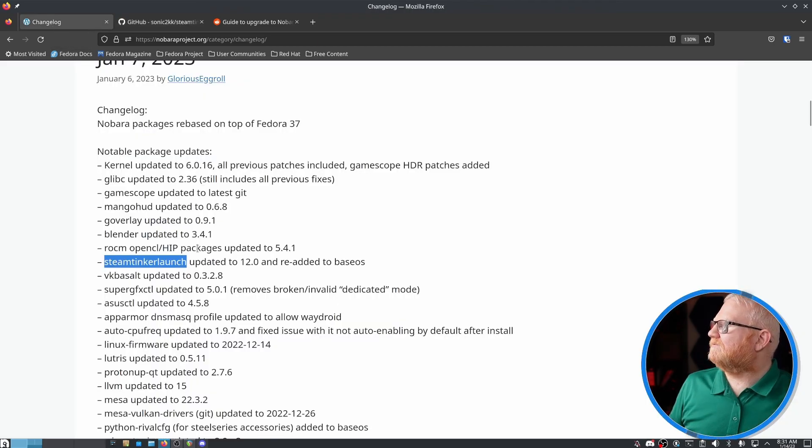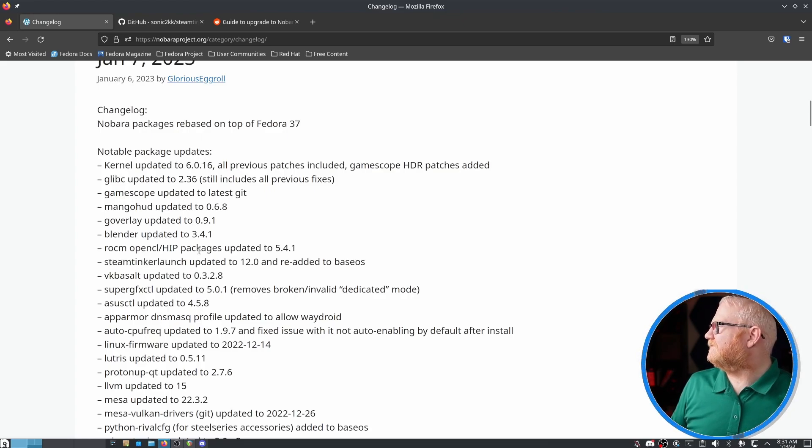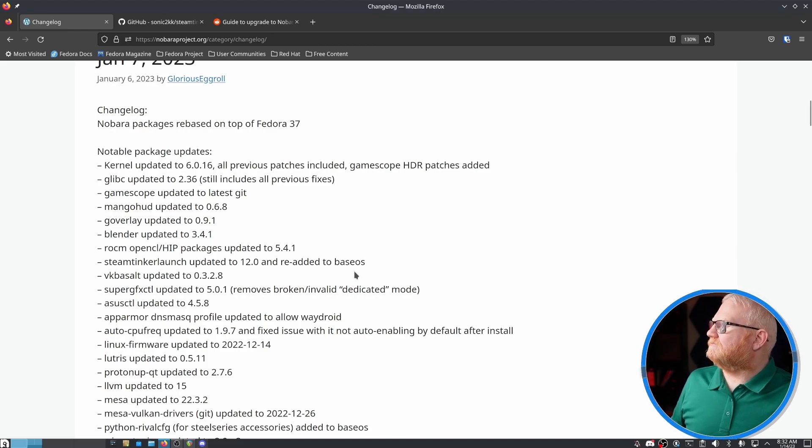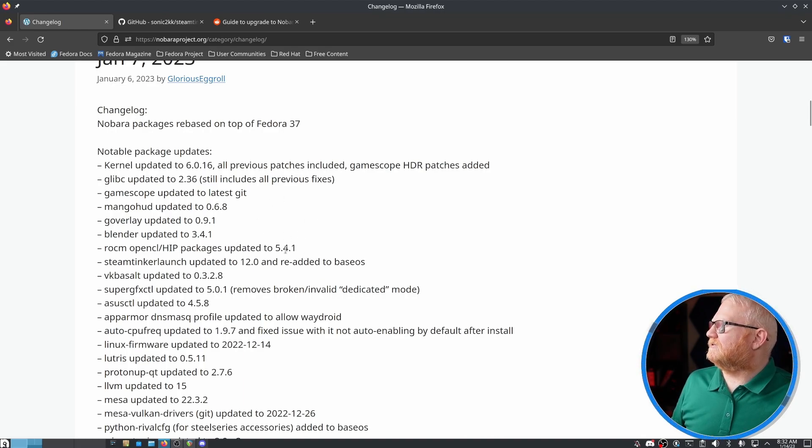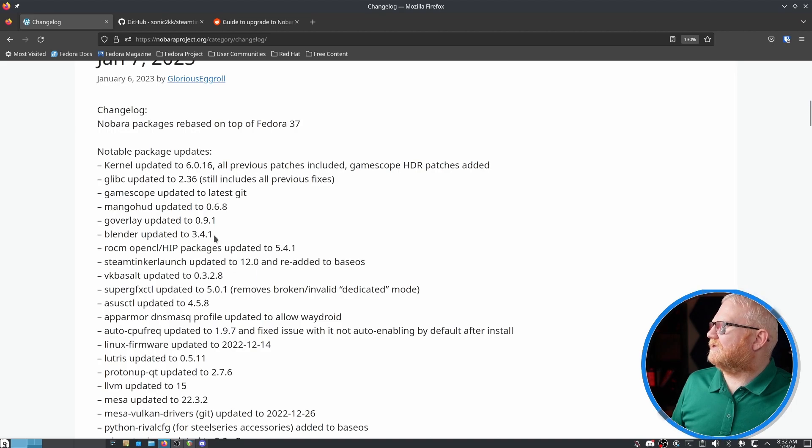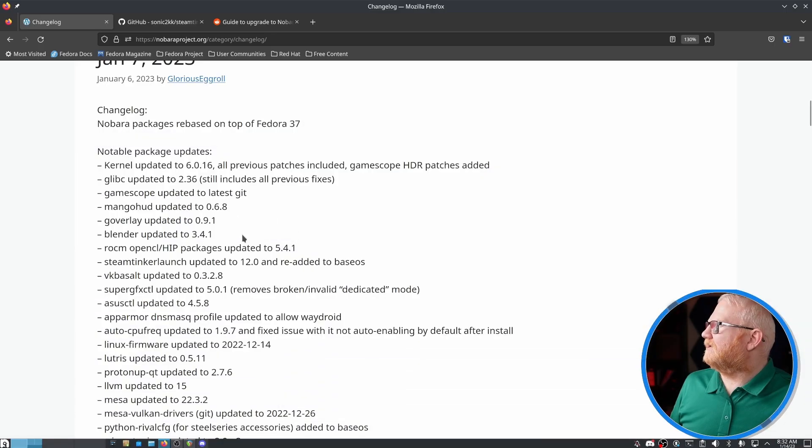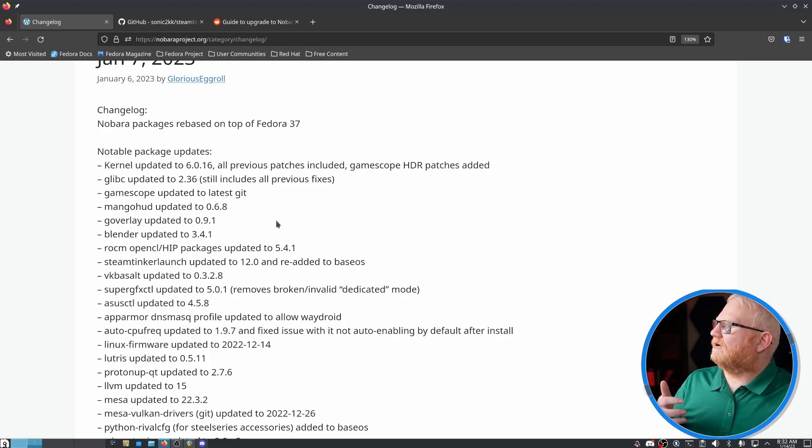But Gamescope is particularly interesting. We'll get to why in the next update. One thing not touched on here is they actually redid the way that NVIDIA drivers are handled in Nobara, and they now work correctly with DaVinci Resolve, which is a really cool thing because I know that was something that Glorious Eggroll had been working on for a while. NVIDIA issues have been a major thing for him. So I'm glad it seems like they finally got things on the right track.